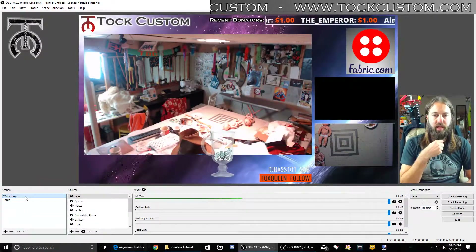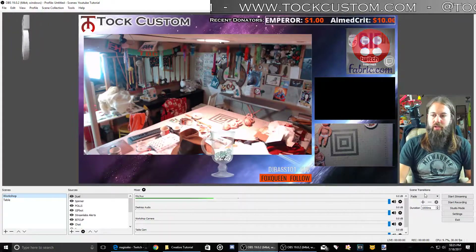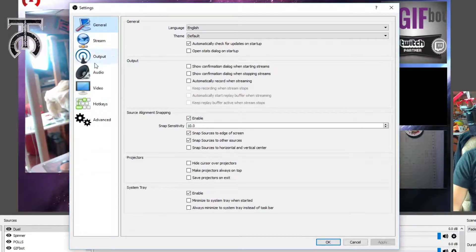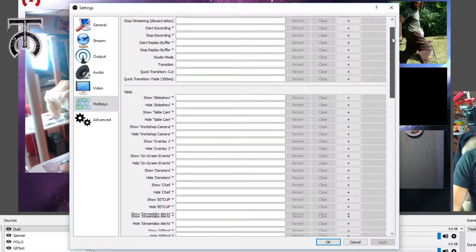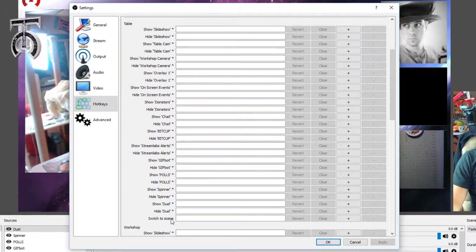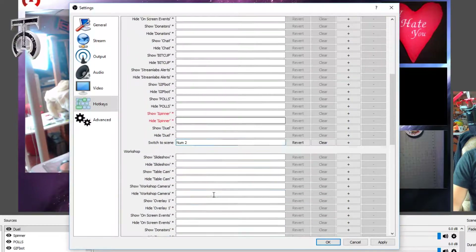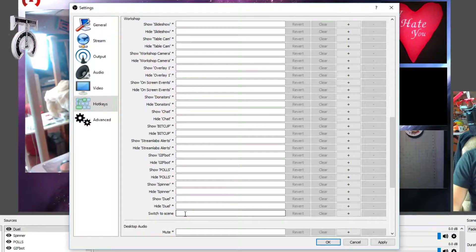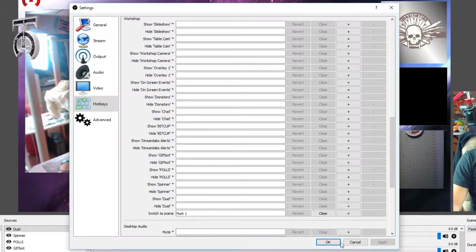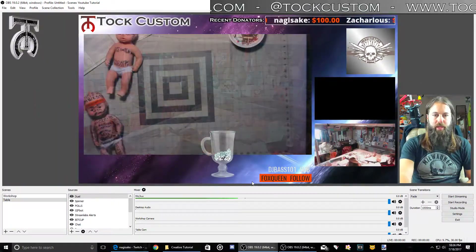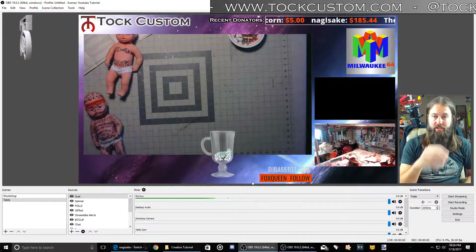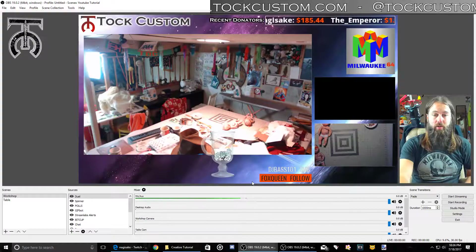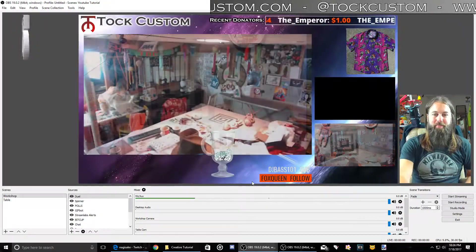Now let's say we want to hotkey these scenes so that we can switch using our number pad on our keyboard, which is what I do. So if you go to settings, it's going to pull up this box. You're going to want to find 'hotkeys'. You can hotkey any element on your stream, but the main ones I use are the ones that say 'switch to scene'. So this is my table camera — I want this to be number two on my number pad. Then when I scroll down to the workshop one, I want to find 'switch to scene' and do number one. If I hit apply and okay, now hitting one and two on my keyboard will switch between those two scenes without having to click. I use a wireless keyboard when I'm streaming so I can go anywhere in my workshop and always switch scenes.